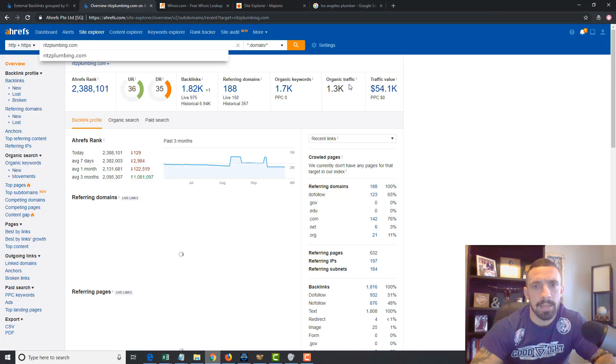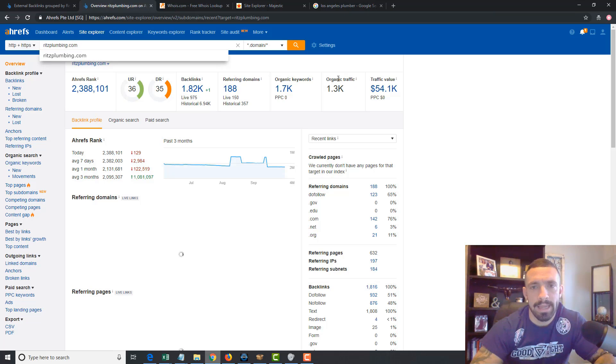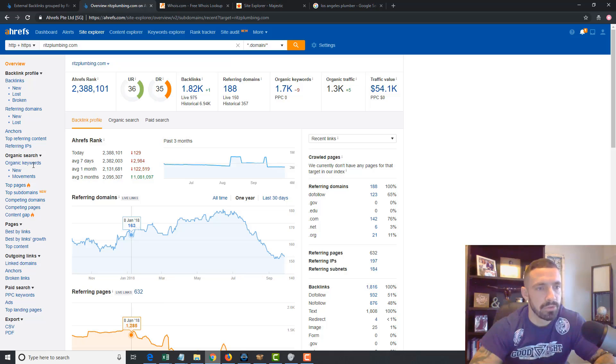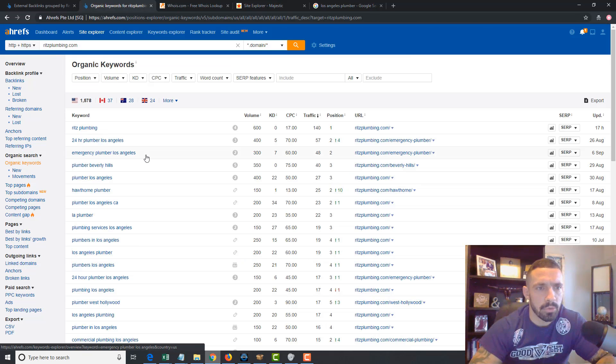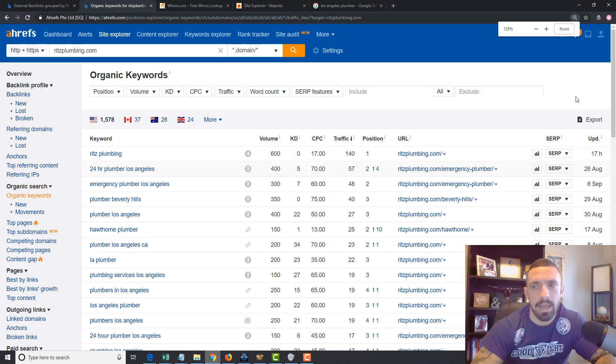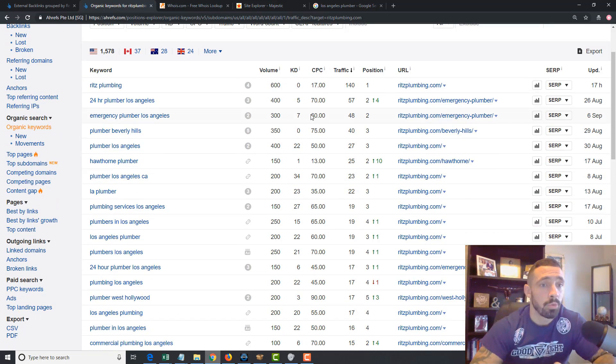Alright, bam, so we got a lot more organic traffic. So we're probably going to get a lot better keywords instead of just the name of the company. So when I go to organic keywords, boom, what do we got here? We got some really good stuff.